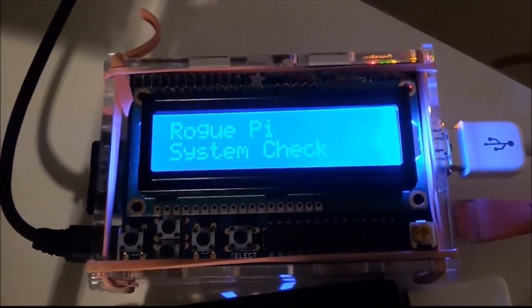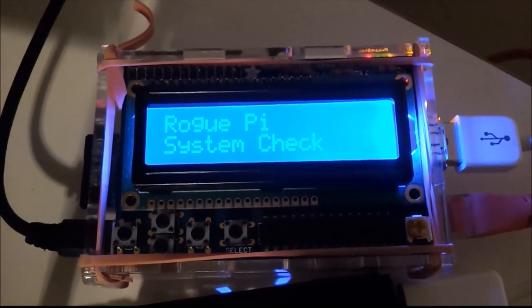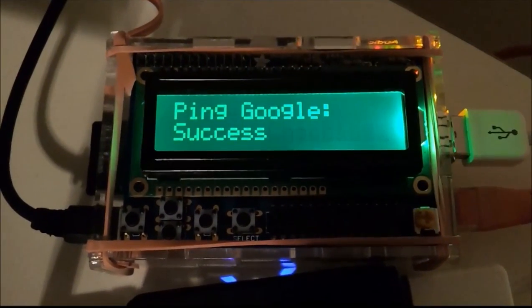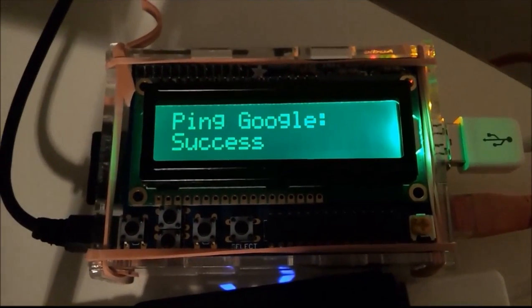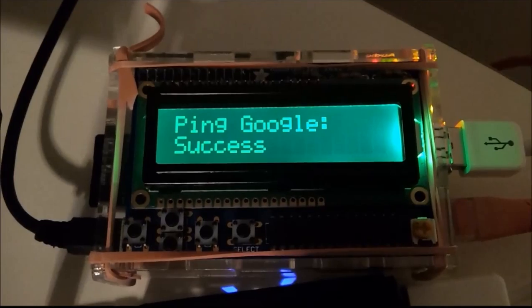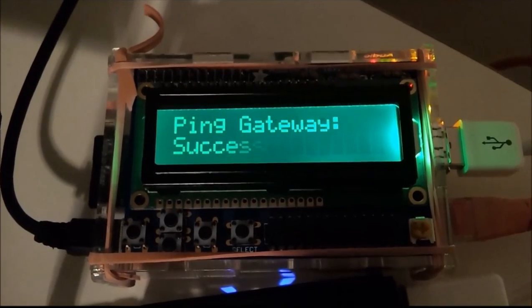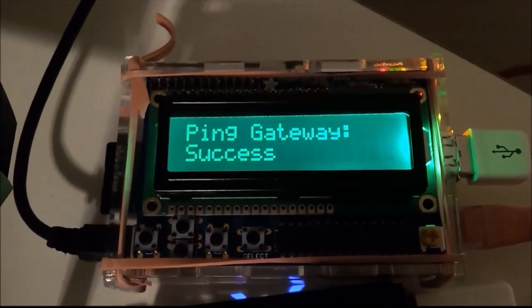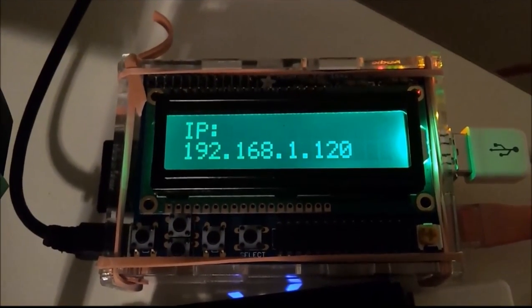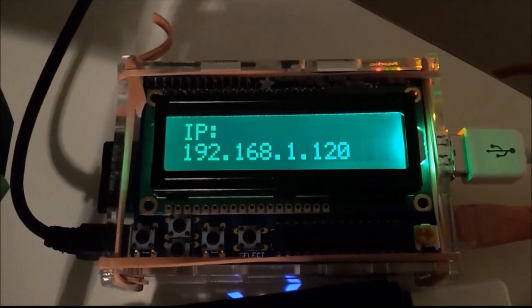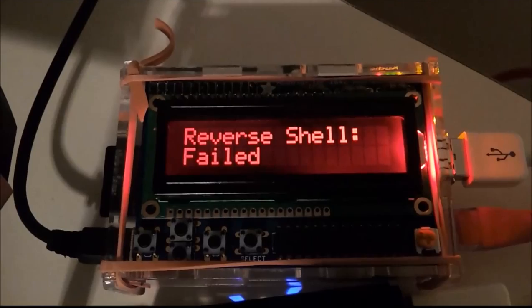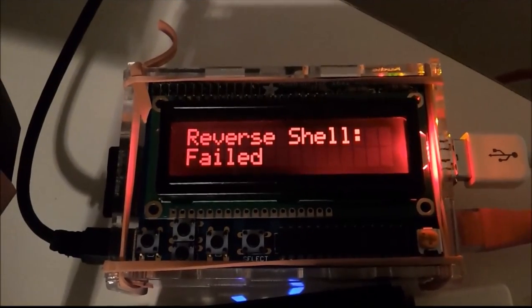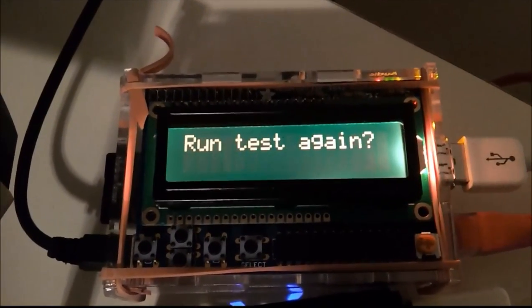Here we have RoguePi system check, just to let you know it's running. I was able to ping Google, that was a success. Ping the gateway. It was able to obtain an IP. Reverse shell failed. So do we want to run the test again?